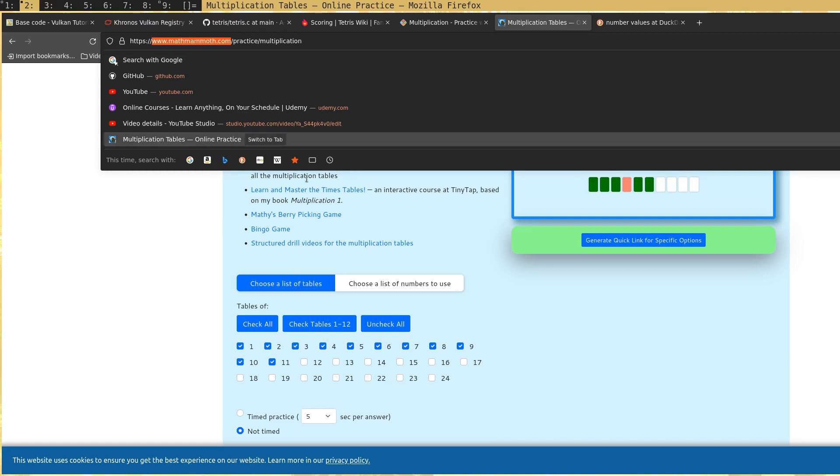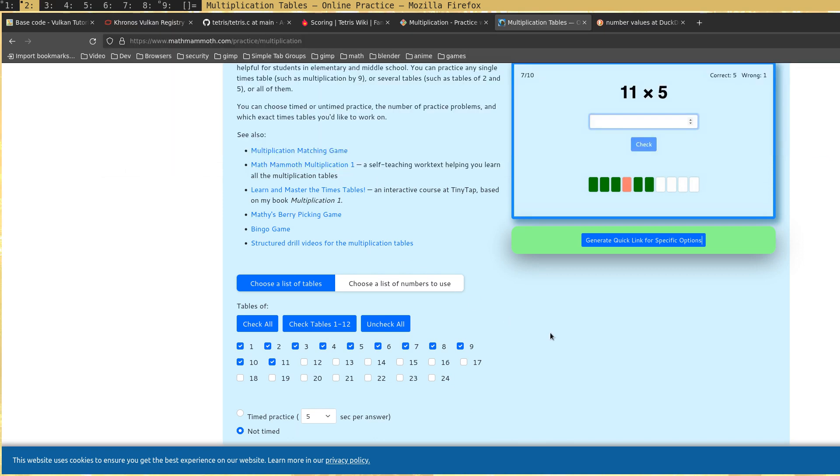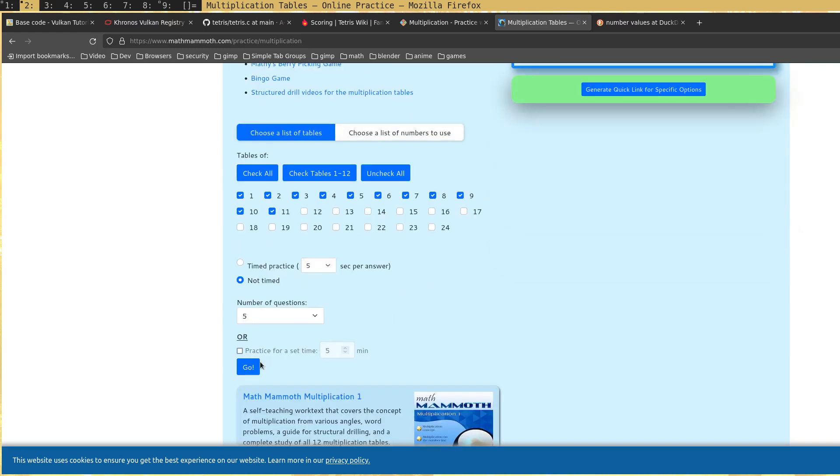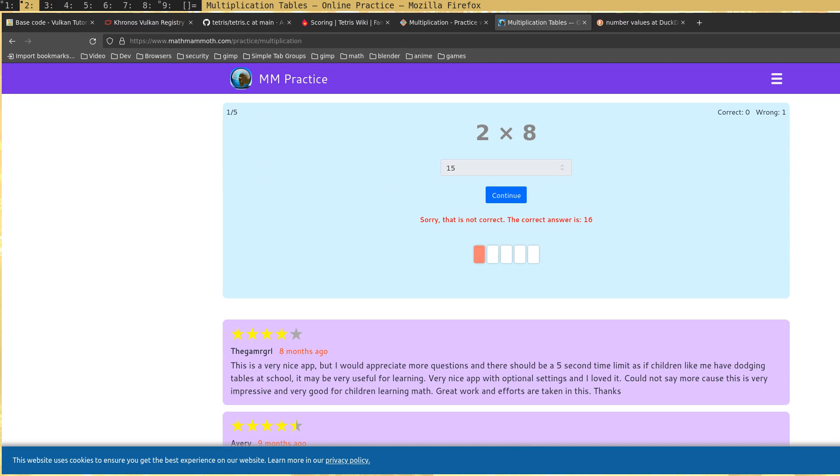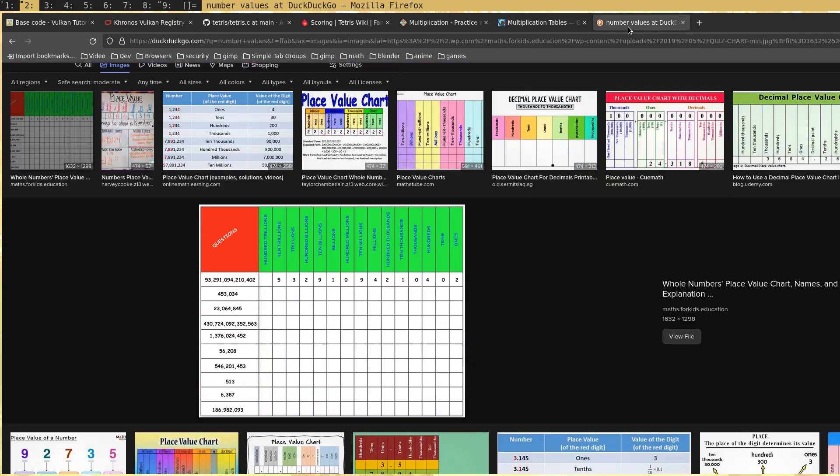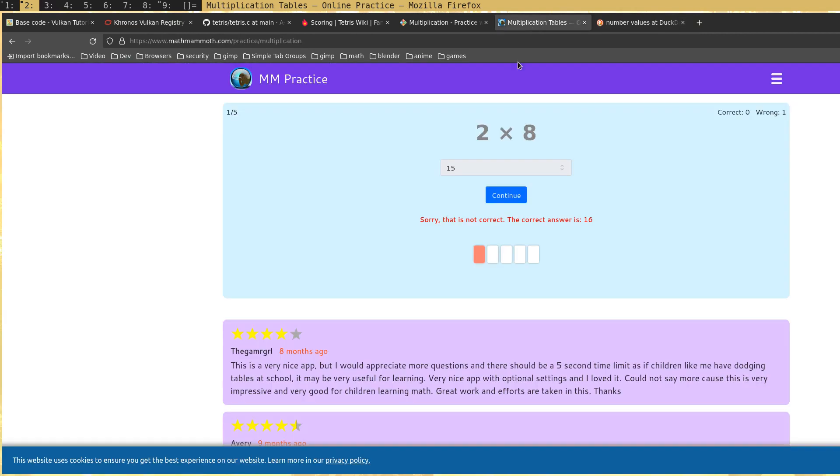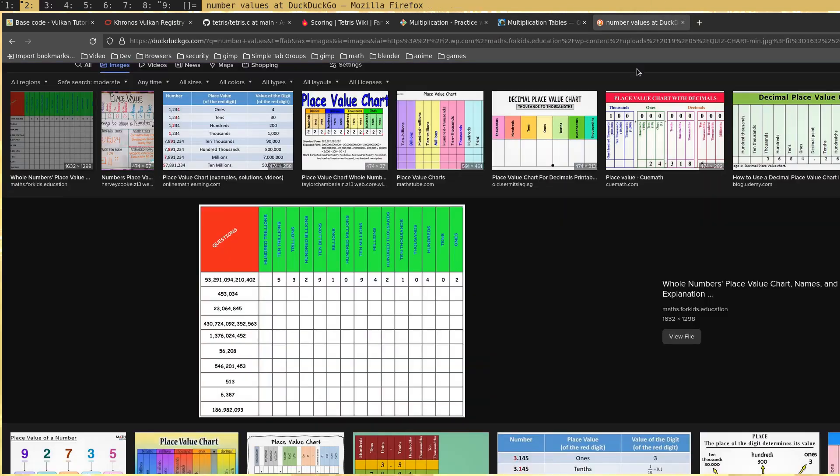You can go to this website mathmammoth.com and they have a multiplication table thing here. You can just go through the answers. I meant to put 16 there. I know the answer is 16, I promise you. And then you get good at that.